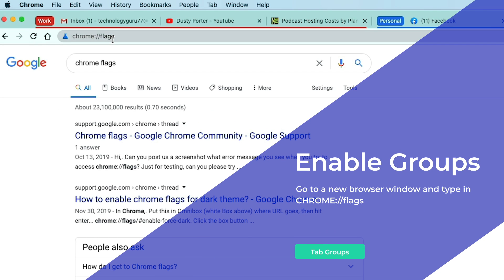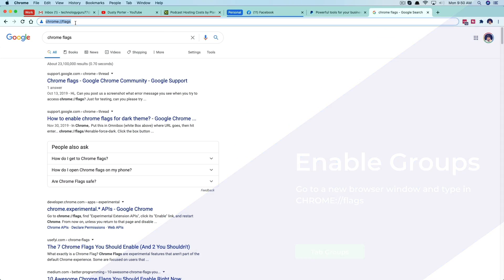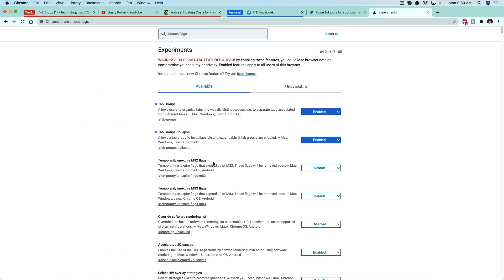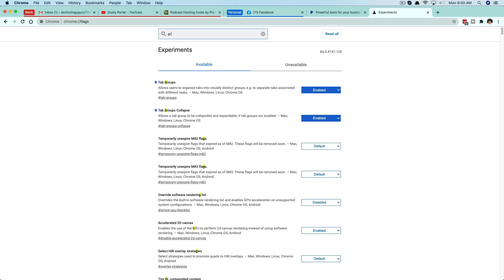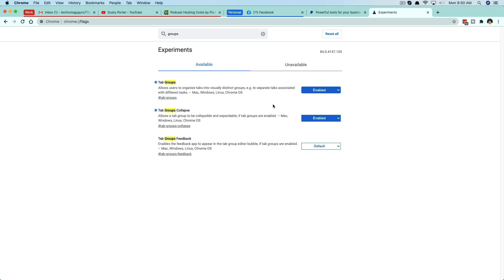In order to enable it, open up a new tab and go to chrome://flags. Once you have that typed in, go to this site here. Under 'Search flags' you can type in 'groups' or 'tab groups' — it doesn't really matter. The first two results — Tab Groups and Tab Groups Collapse — change these from either default or disabled to enabled. That's how you enable the actual group feature within the browser itself. Once you've done that, restart your browser.